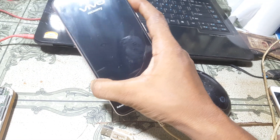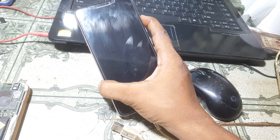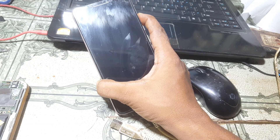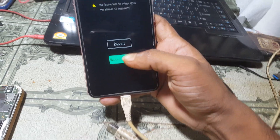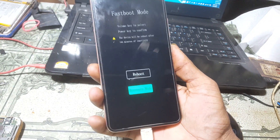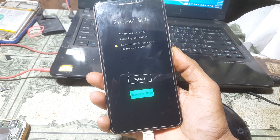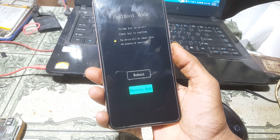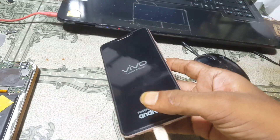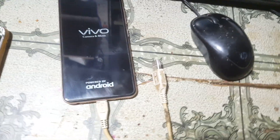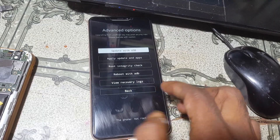Just select advanced option, then select reboot with ADB. Now press the power button to select recovery mode. Don't worry, I will give the links in the video description — all the necessary files you can easily download.